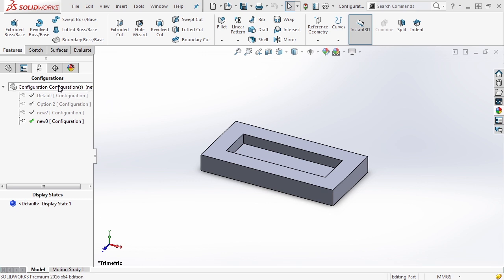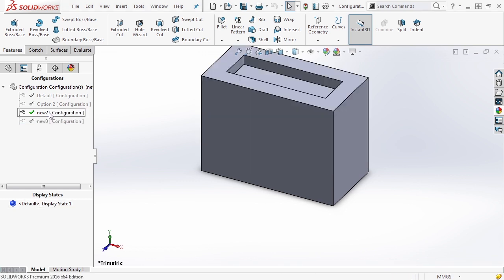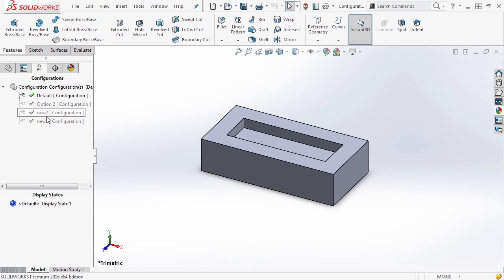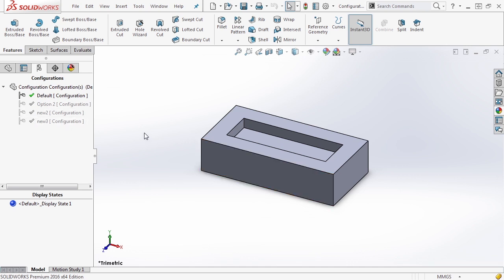So at the bottom of the configurations tab, you'll notice that it says display states and there's a default display state one. Now by default, you have a display state that's always active and this is essentially the appearance that you've applied to your part, but what we want to do is link a display state to specific configurations.